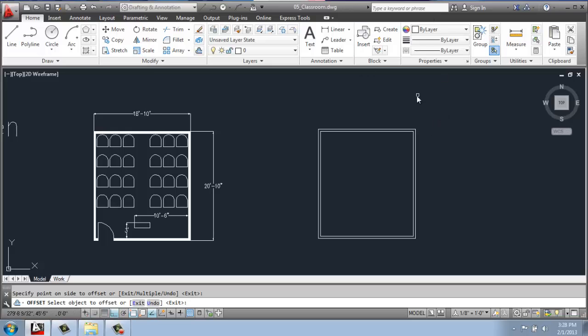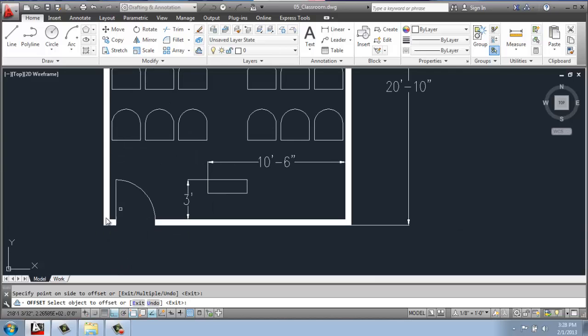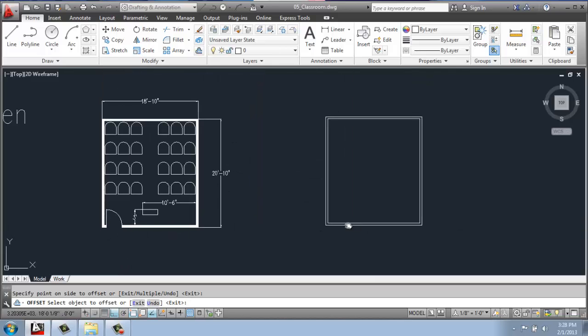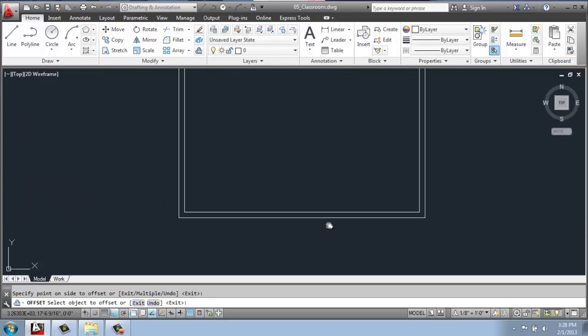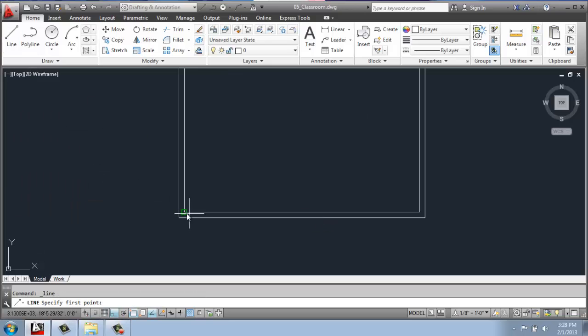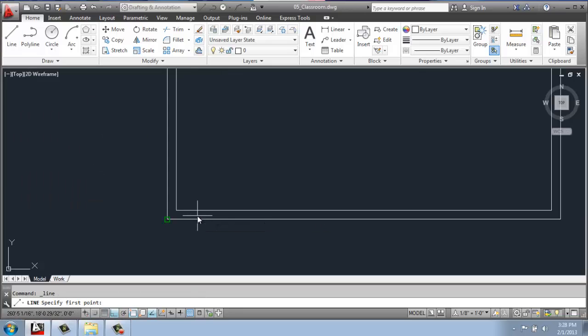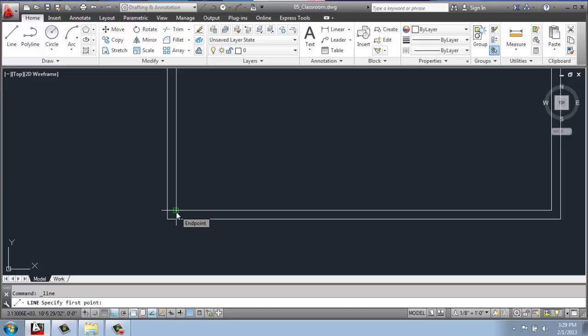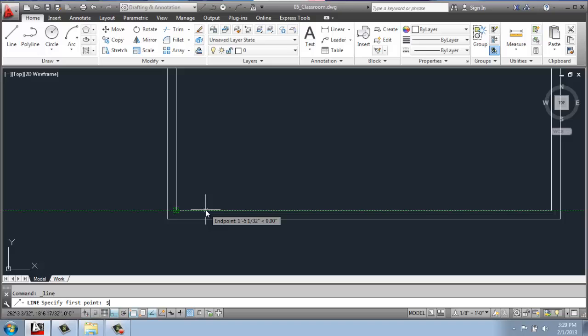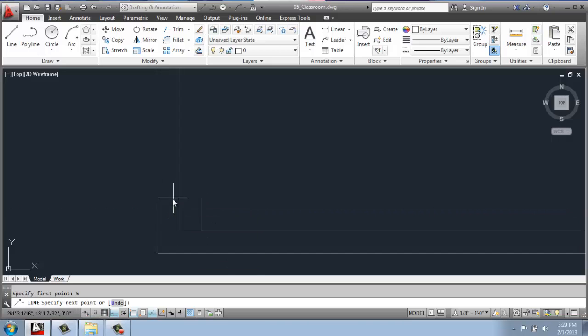Once I have that, I can cut open this doorway. So I'll use my line command, and with Object Snap tracking on this key down here, I'm going to hover over this corner, pull my mouse off to the right, type in 5, enter, and what that does is set my line up 5 inches from that corner.